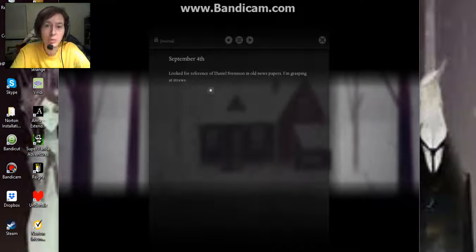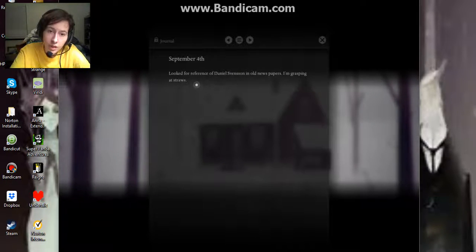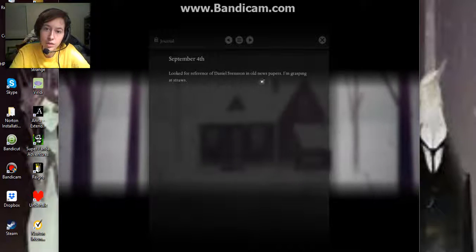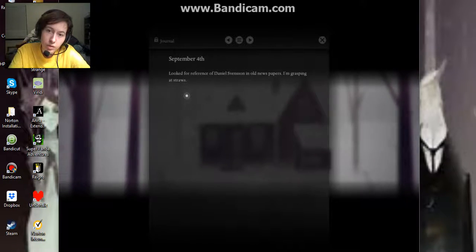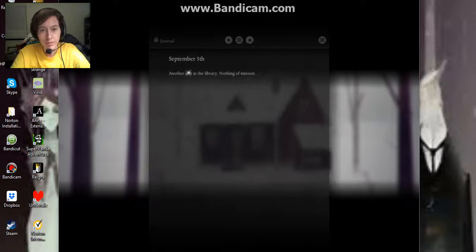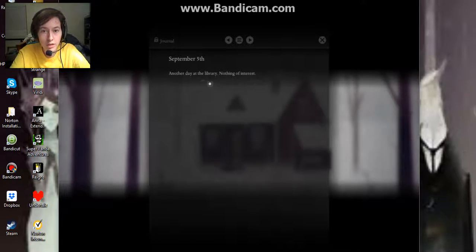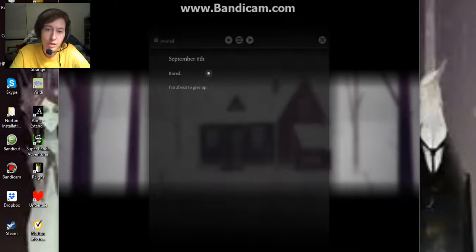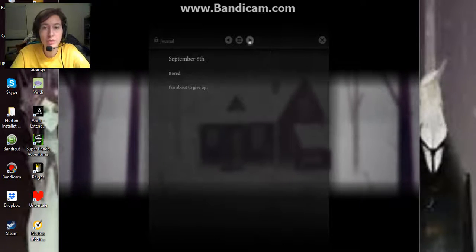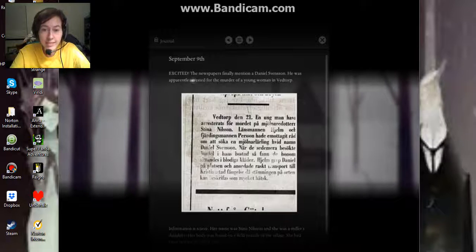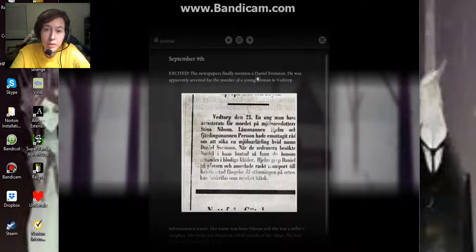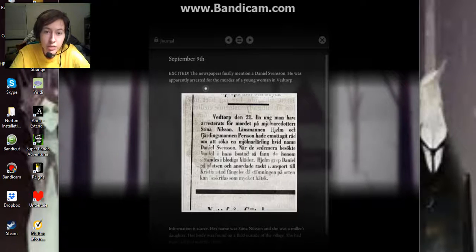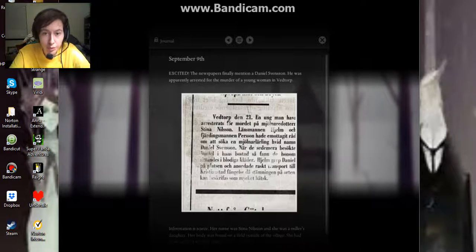September 4th. Looked for a reference of Daniel Svensson in the newspapers. I'm grasping at straws. September 5th. Another day at the library. Nothing of interest. September 6th. Bored. I'm about to give up. September 9th. Excited! The newspapers finally mention Daniel Svensson. He was apparently arrested for the murder of a young woman in Veldorp.